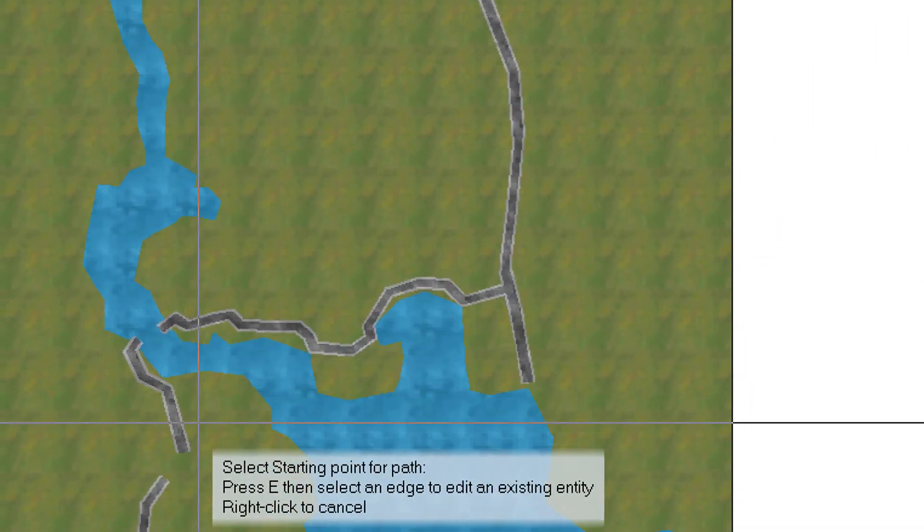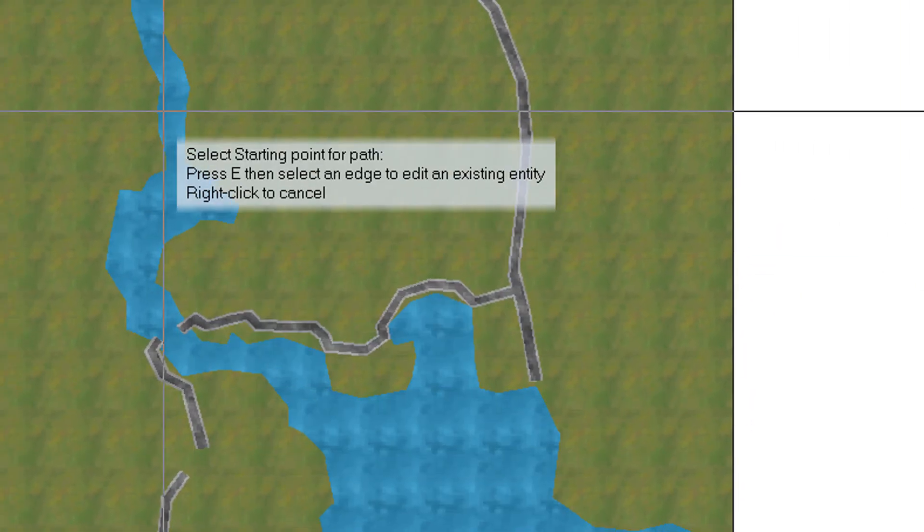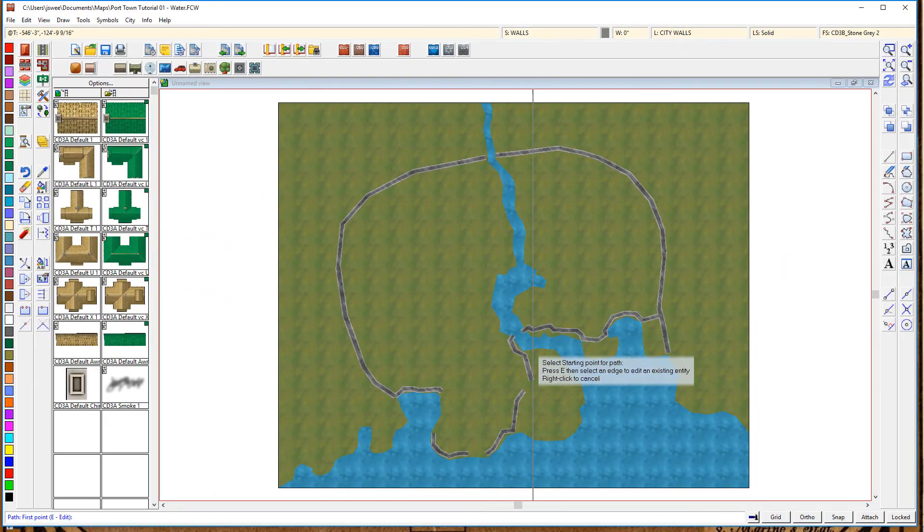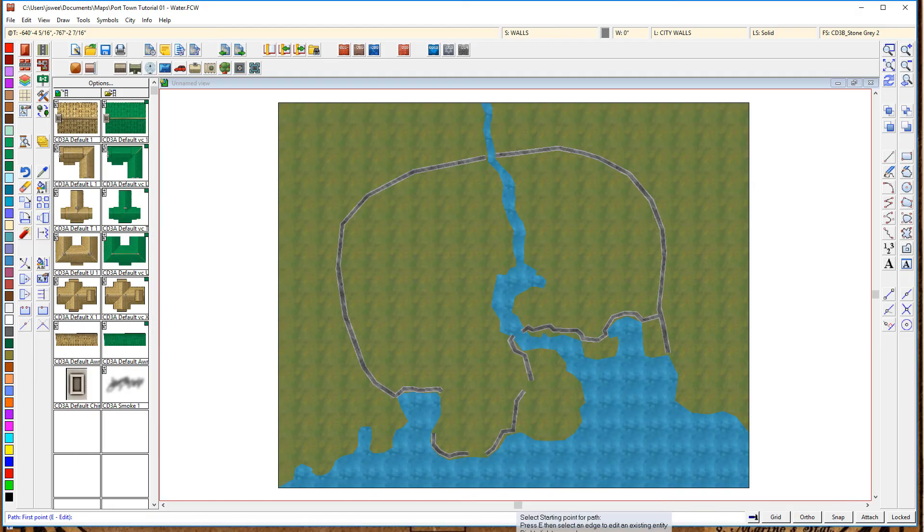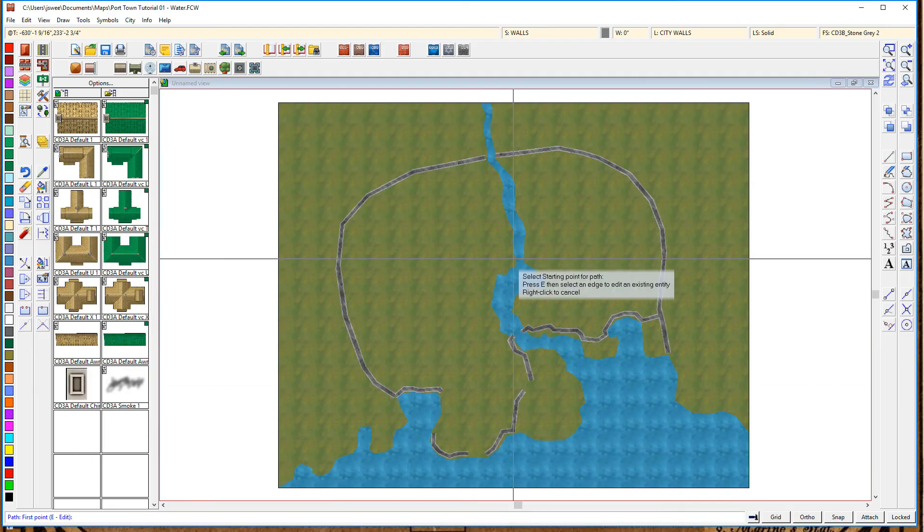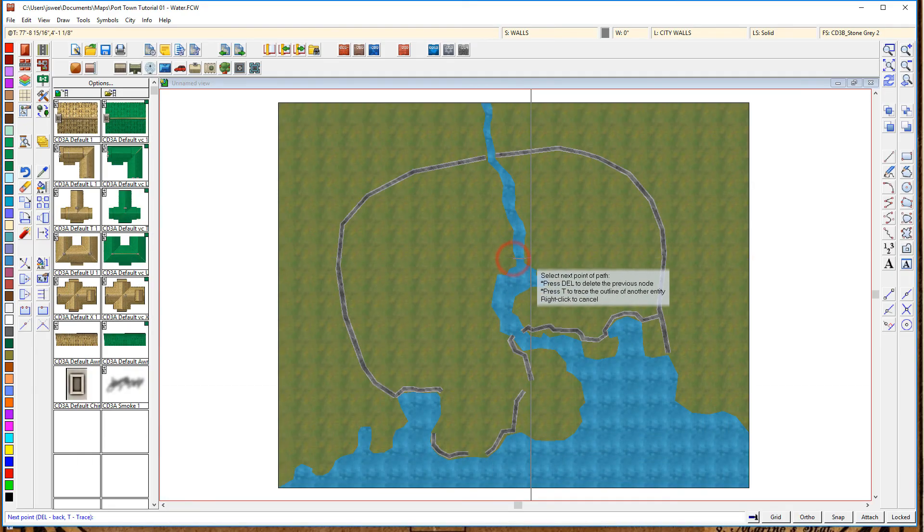Now, if you refresh the screen, you'll actually see that the wall has correctly connected at that T-section. And that's looking good.